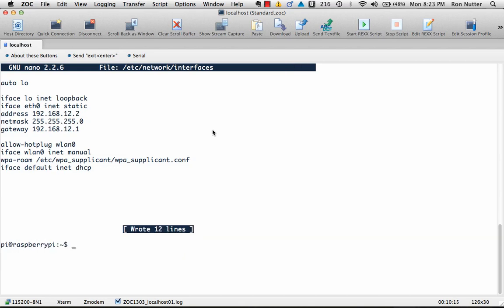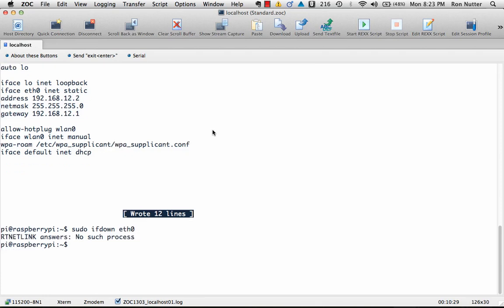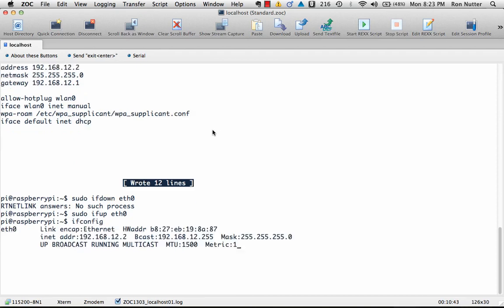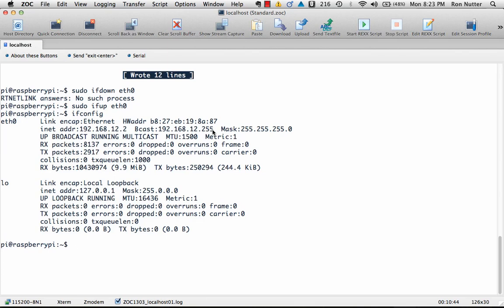So at this point, we will unplug from the production network. So I've just reached over and taken that little switch out. So we'll do sudo ifdown eth0. Now it's saying no such process, that's fine. Now if we do a sudo ifup eth0, now it should hang just a little bit like it did there. Now if we do an ifconfig, now you can see that it's using the address that we configured.